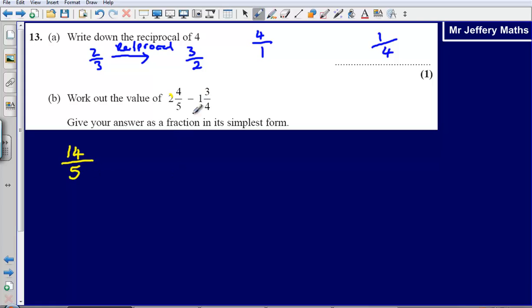Then do the same for the other one: 1 and 3 quarters. 4 times 1 is 4, add on the 3, giving us 7 quarters.